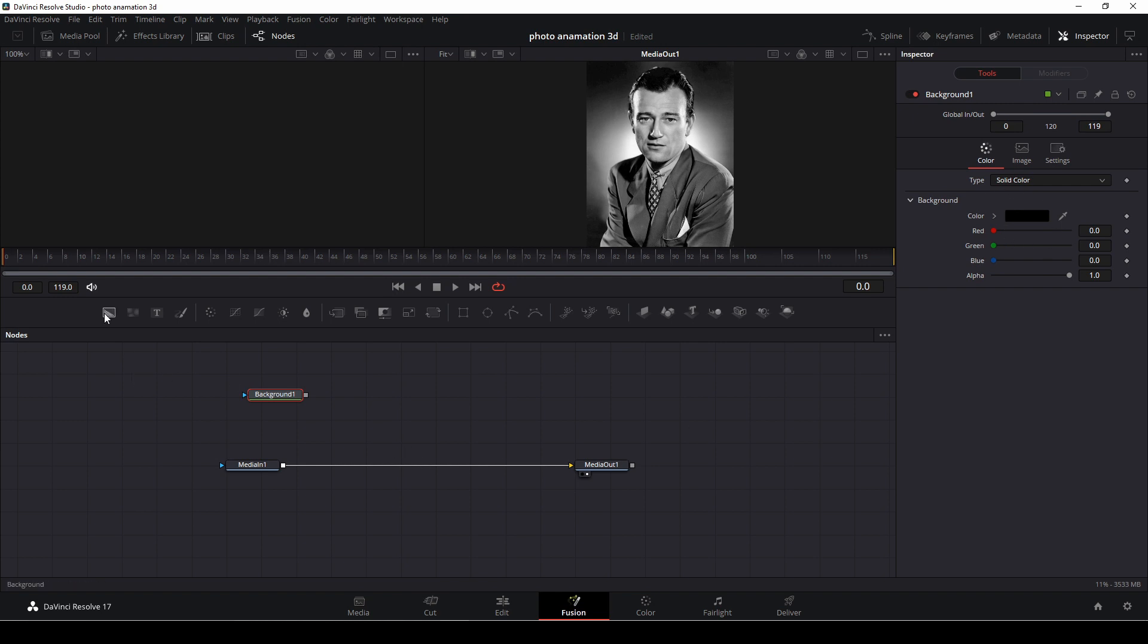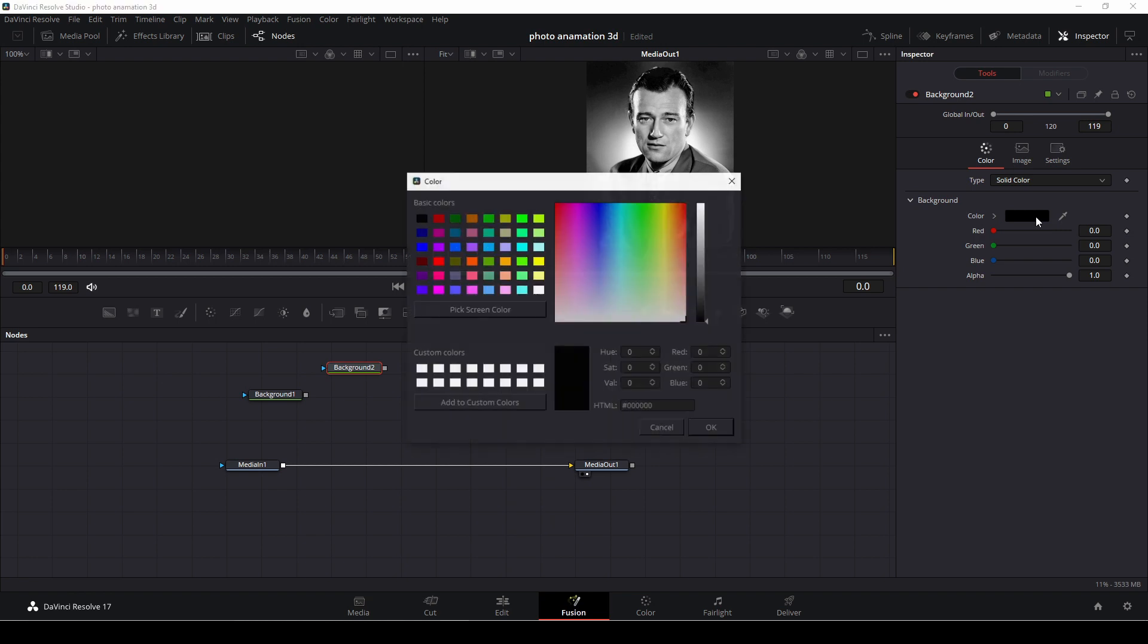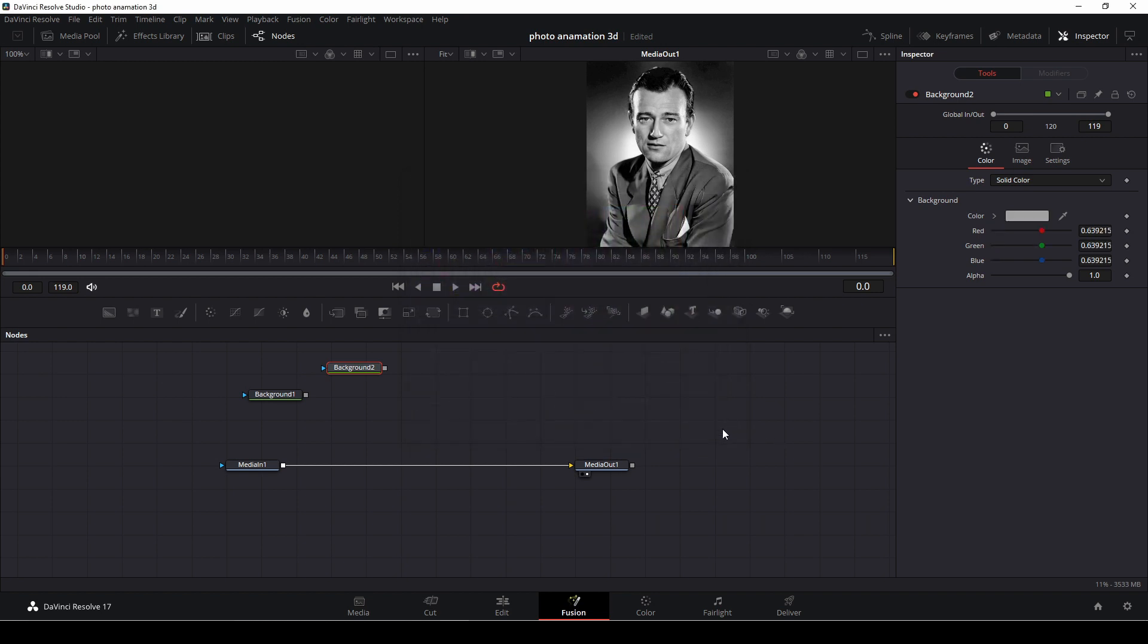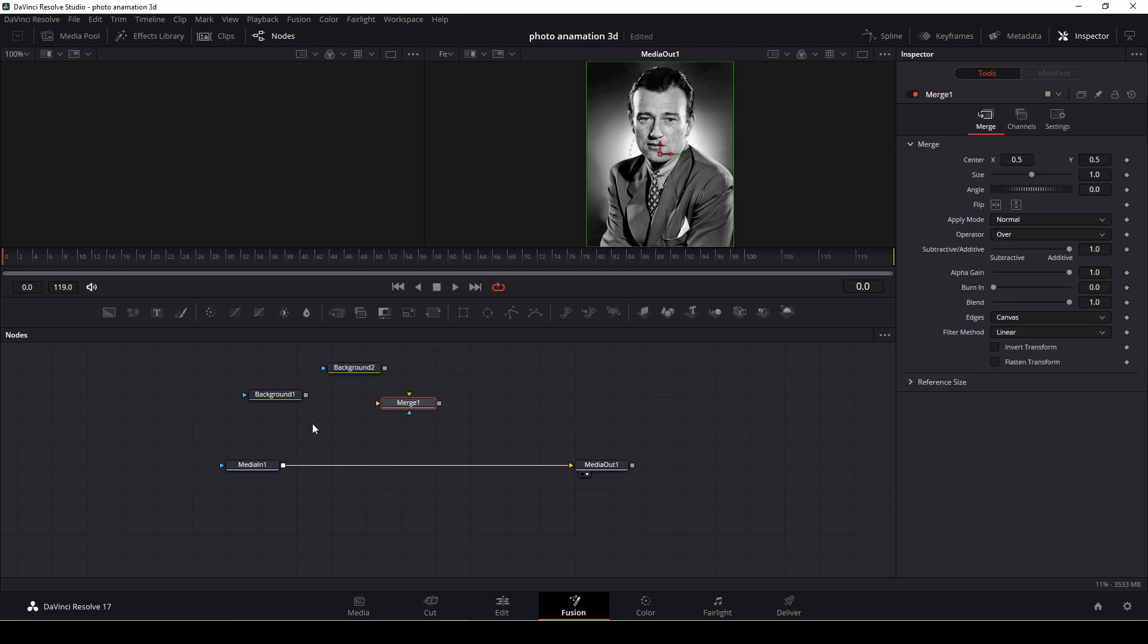We're going to take in another background, and we're going to change the color to a grayish, something like that, I think. And we're going to keep that color. Then we are going to drag down a merge. We're going to connect the merge into the first background, and we are going to connect the second background down to the merge.